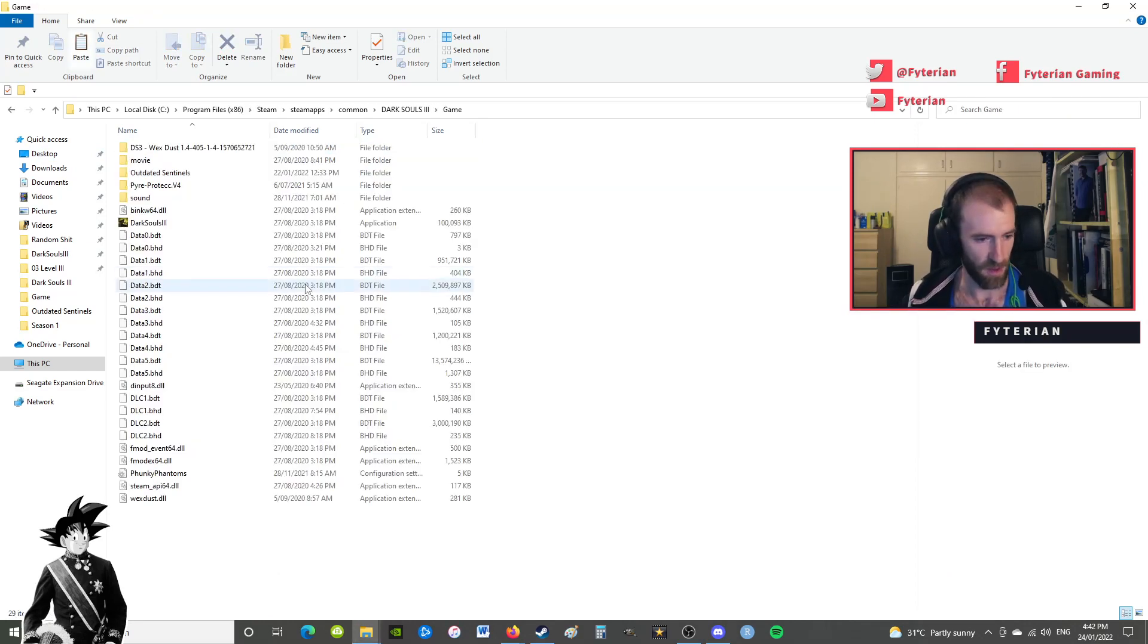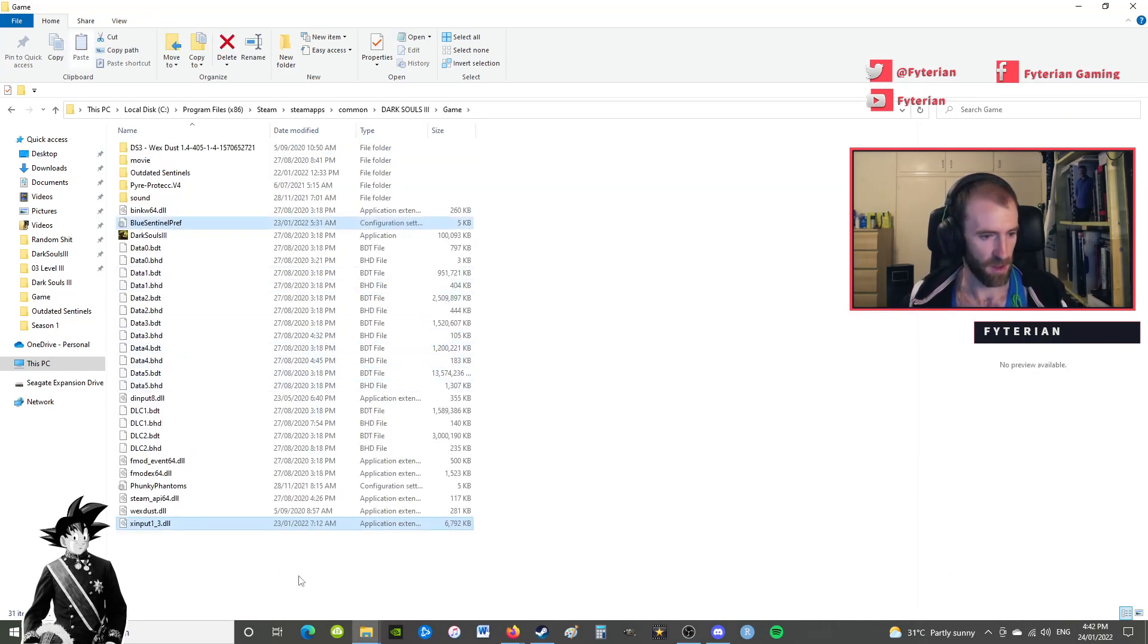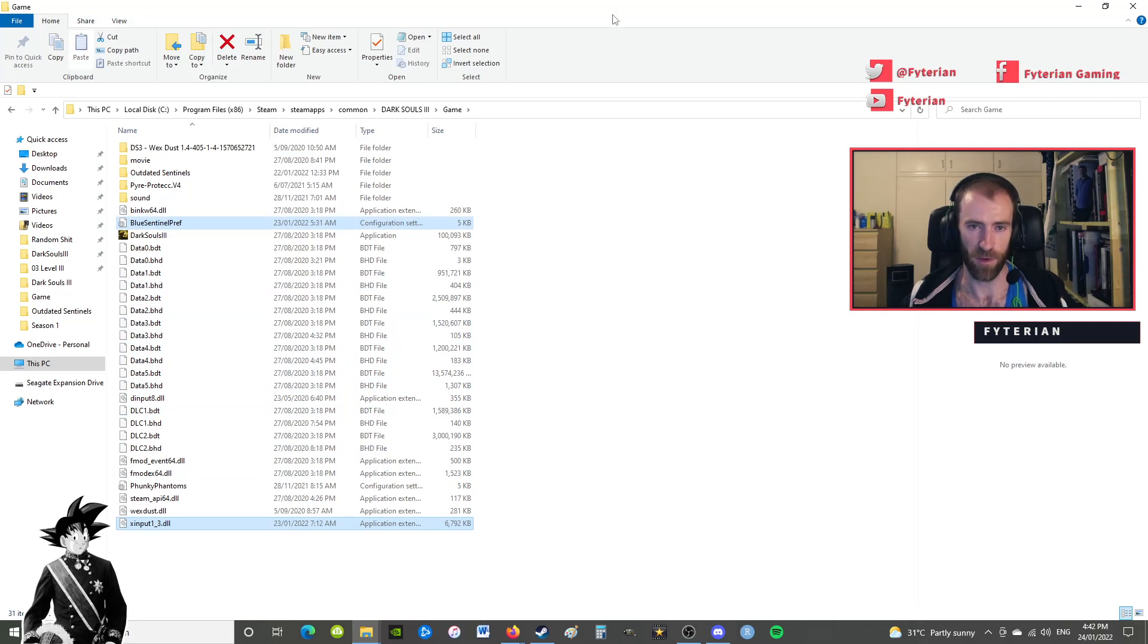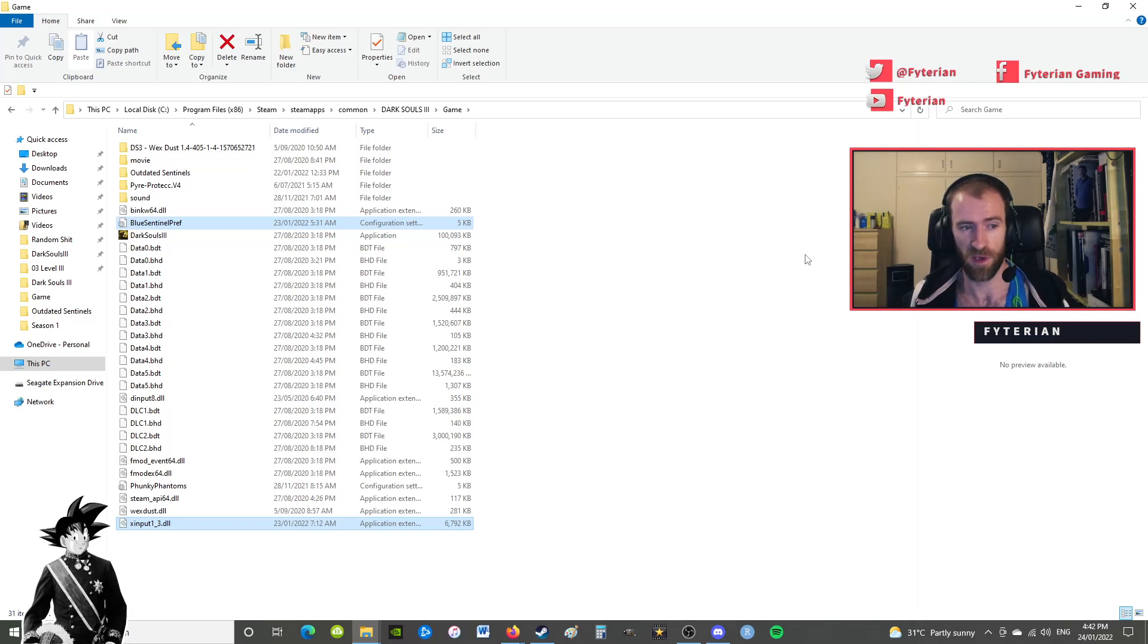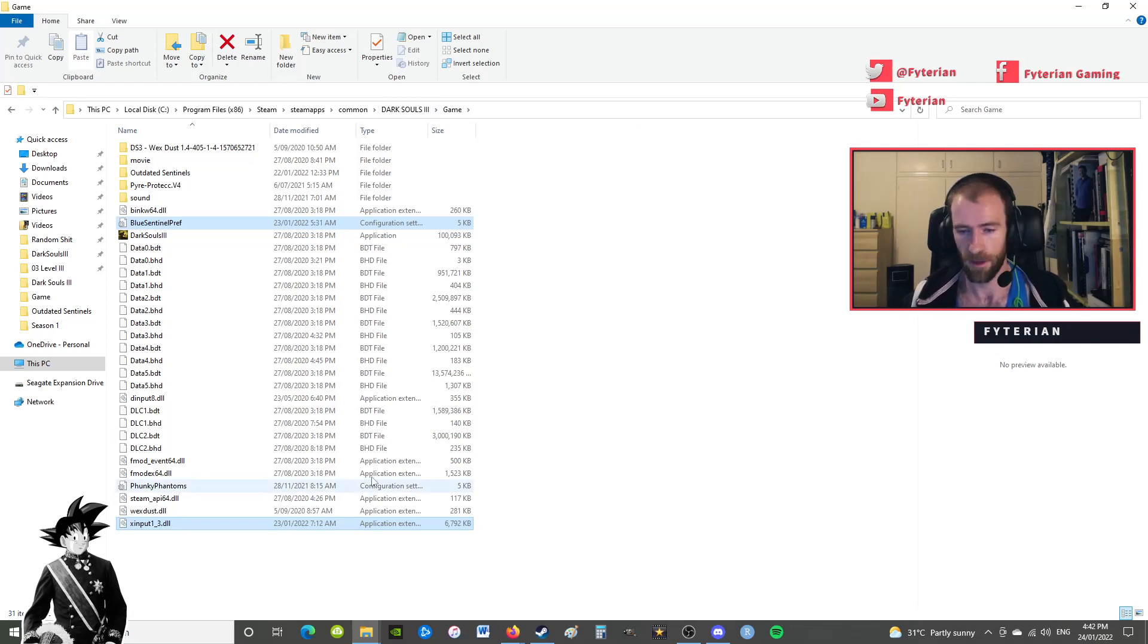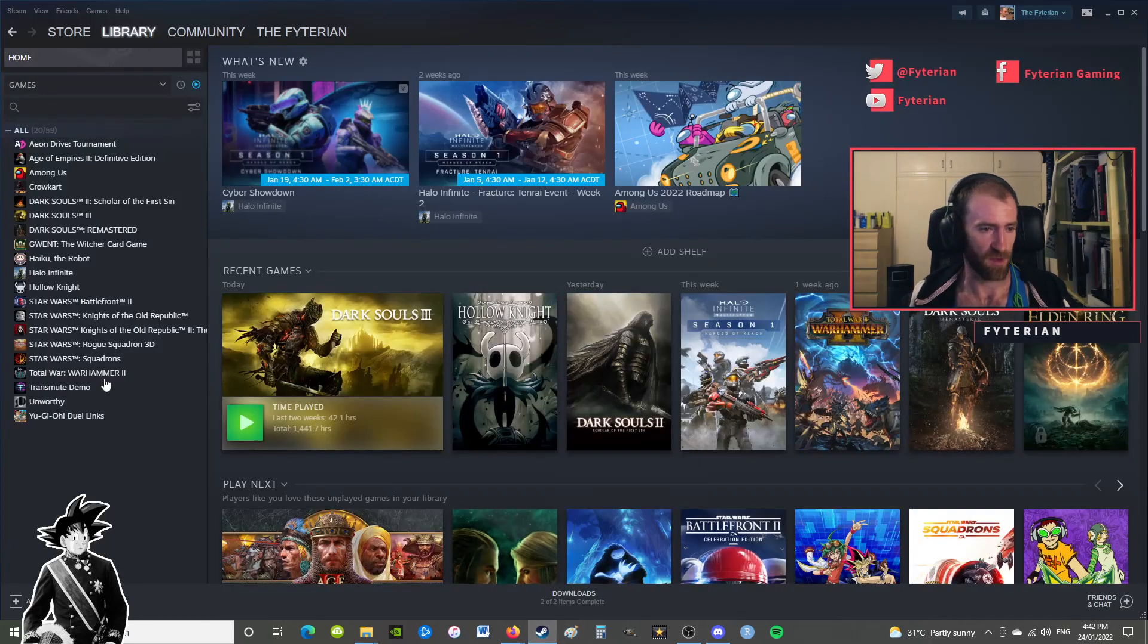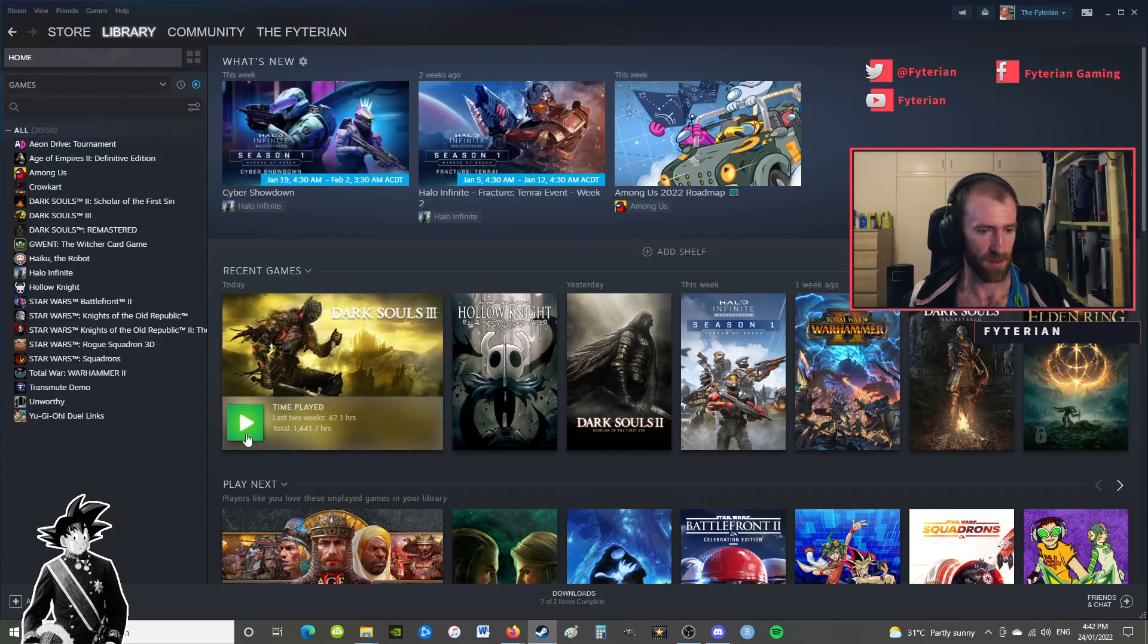What you want to do is get the preferences and the dinput.dll file and just paste them into your game folder. This is completely safe - Blue Sentinels does not modify Dark Souls 3 code at all. And then we will just launch the game.